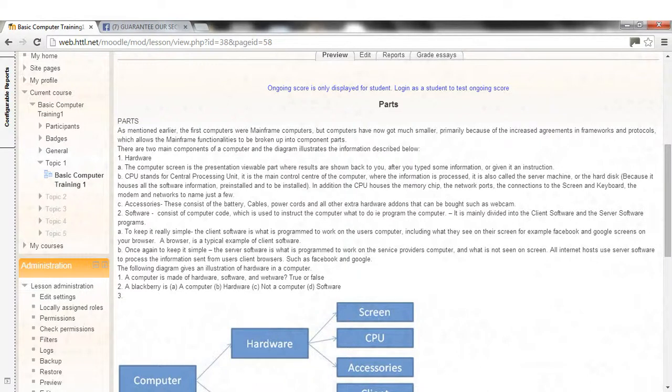See accessories, these consist of the battery, cables, power cords and all other extra hardware that can be bought such as webcam.